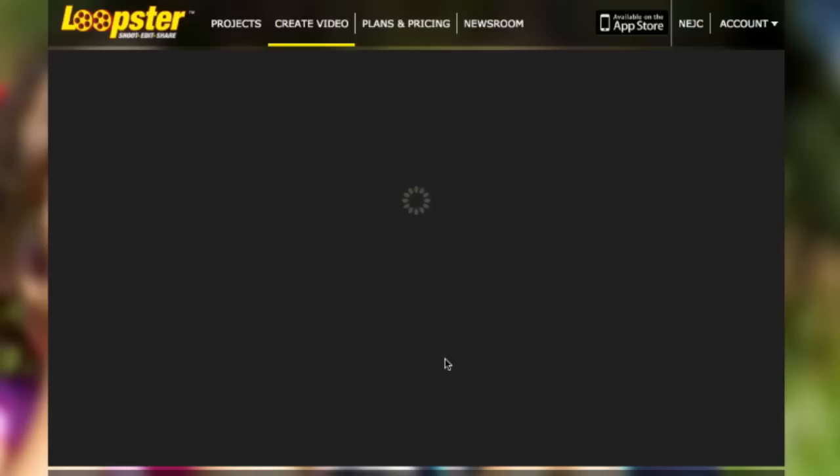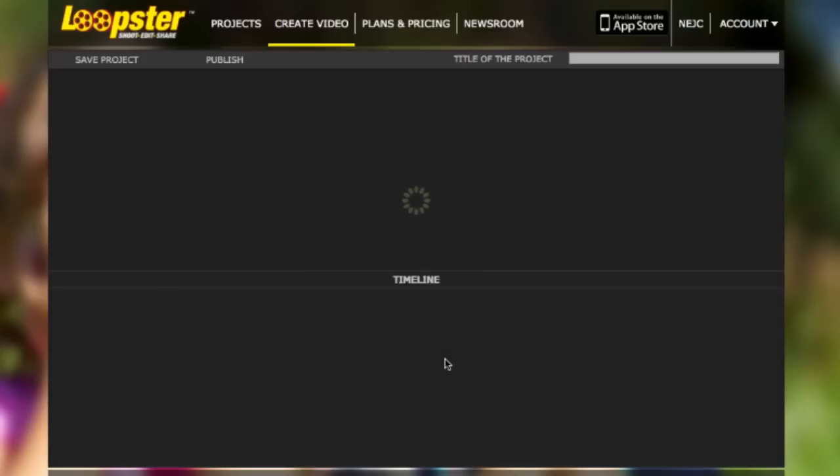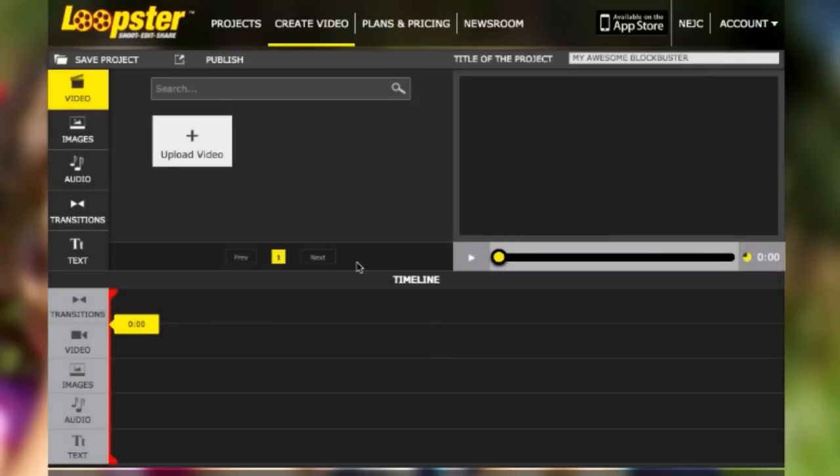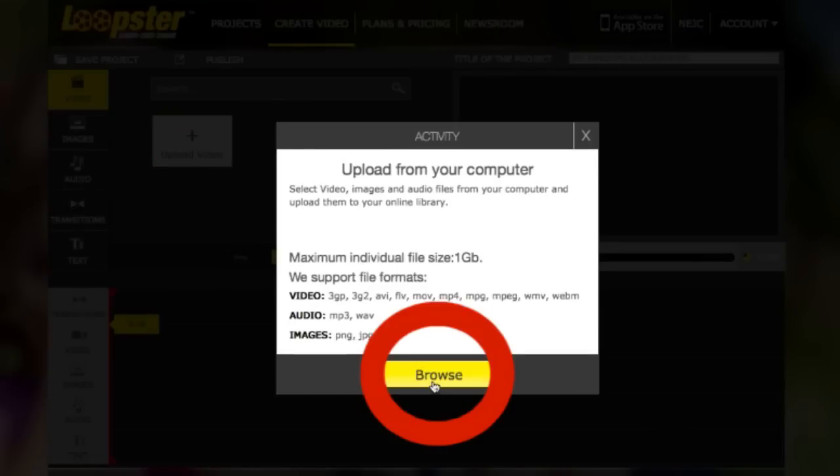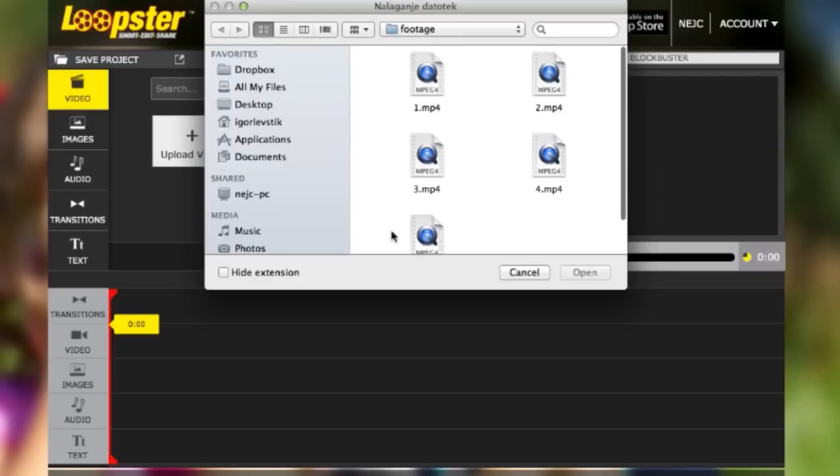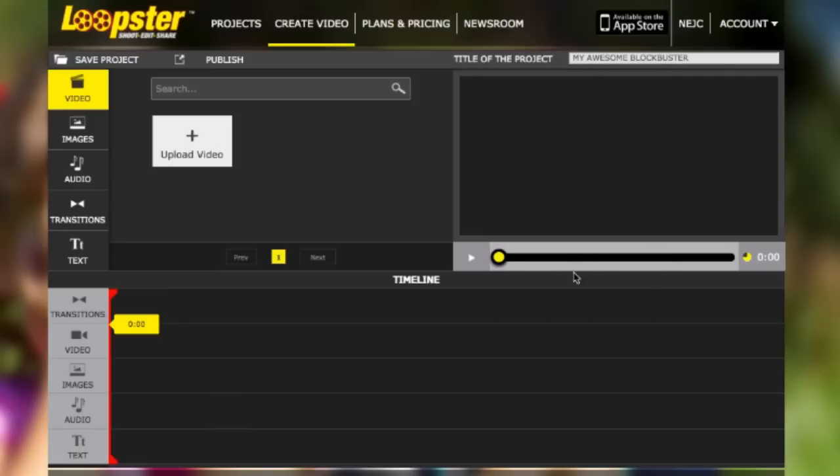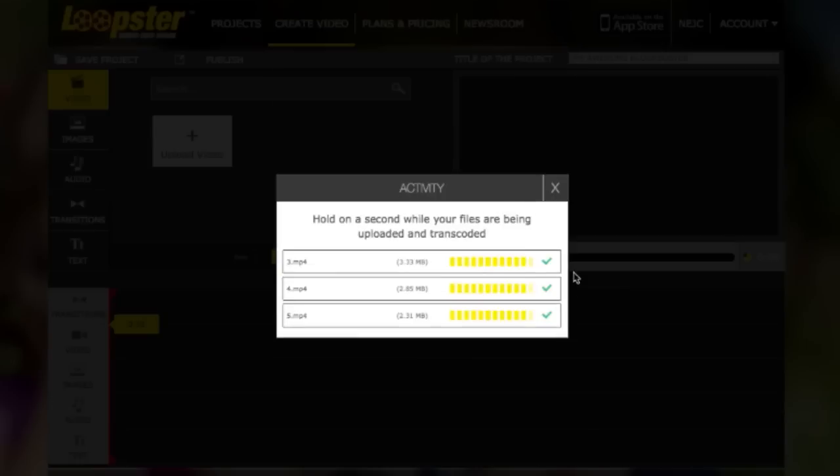Now that you have your project file set up, you'll want to import visuals. To import videos or photos, click this button, and then click this. And guess what? It's that easy. You're done!